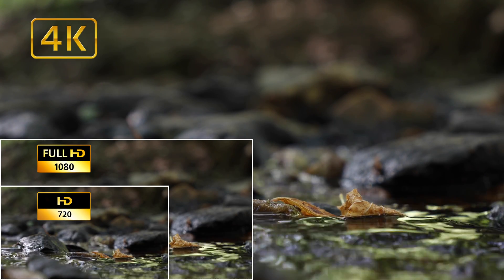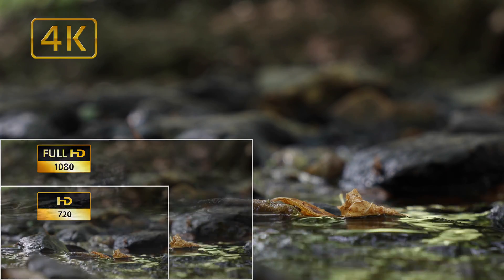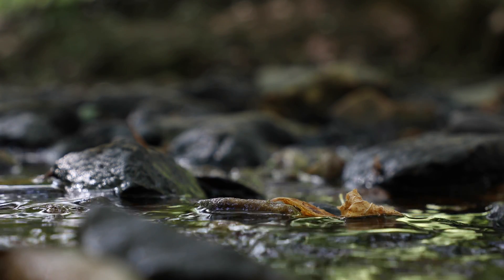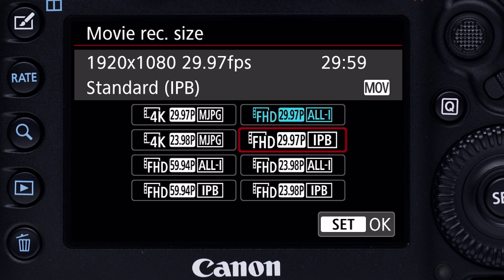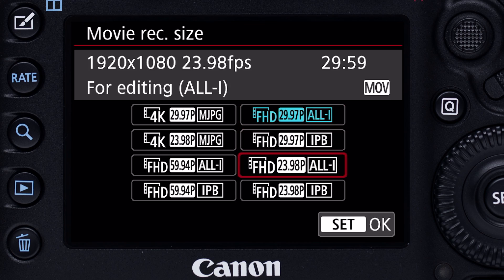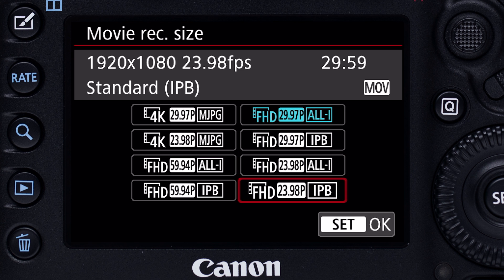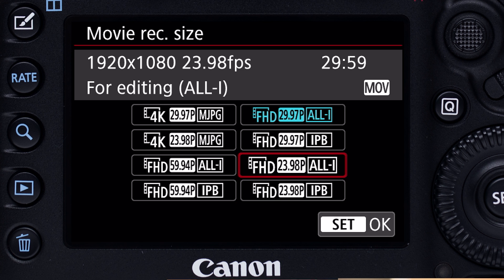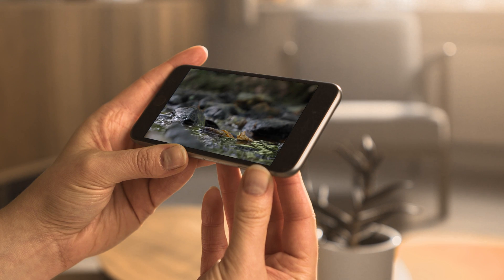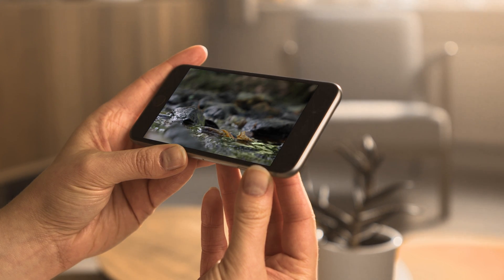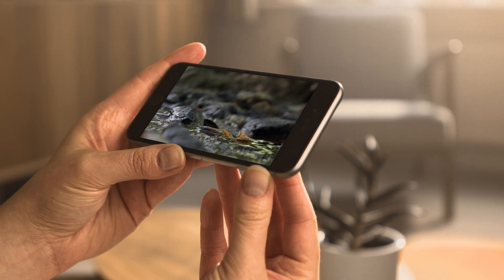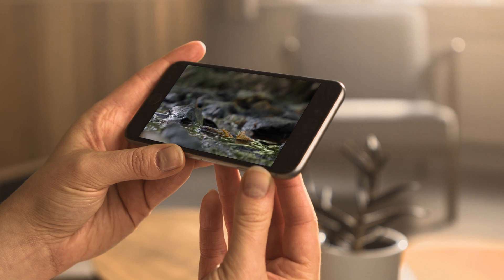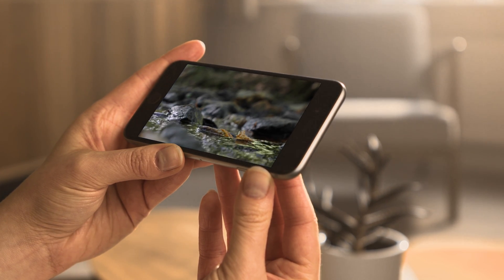4K may even be too much video resolution for some applications. You always have the option of switching in-camera to more traditional Full HD or 1080p resolution, or reduced-resolution video copies are easy to make with compatible video editing software.